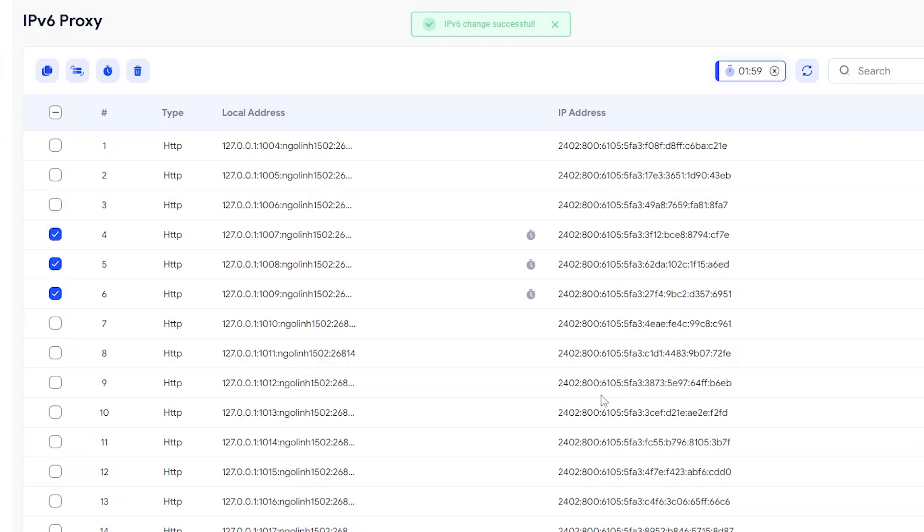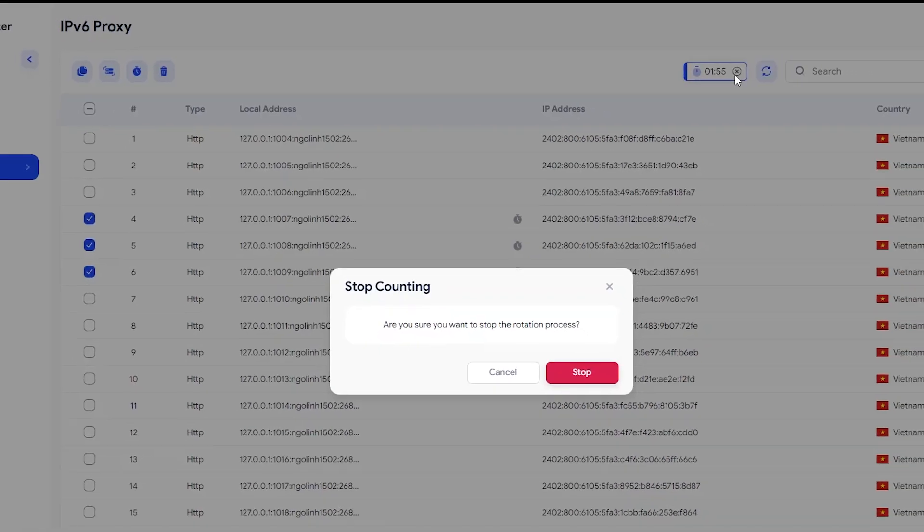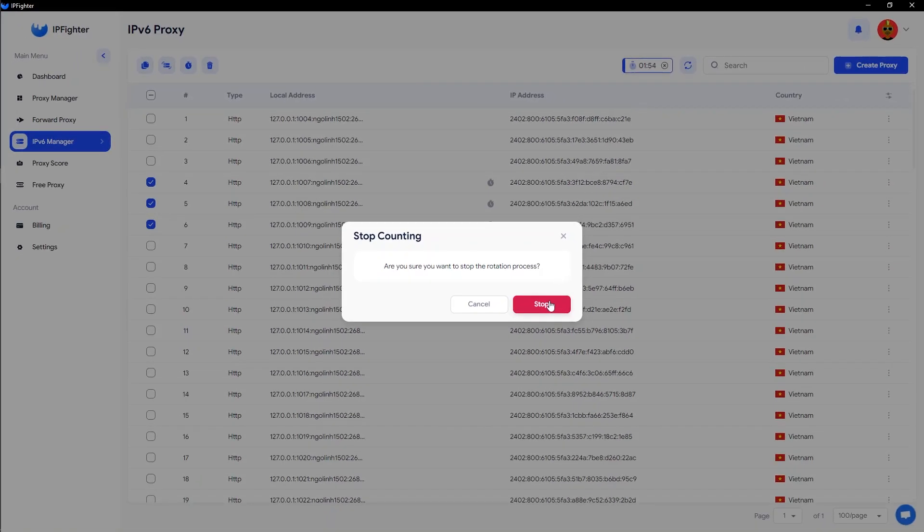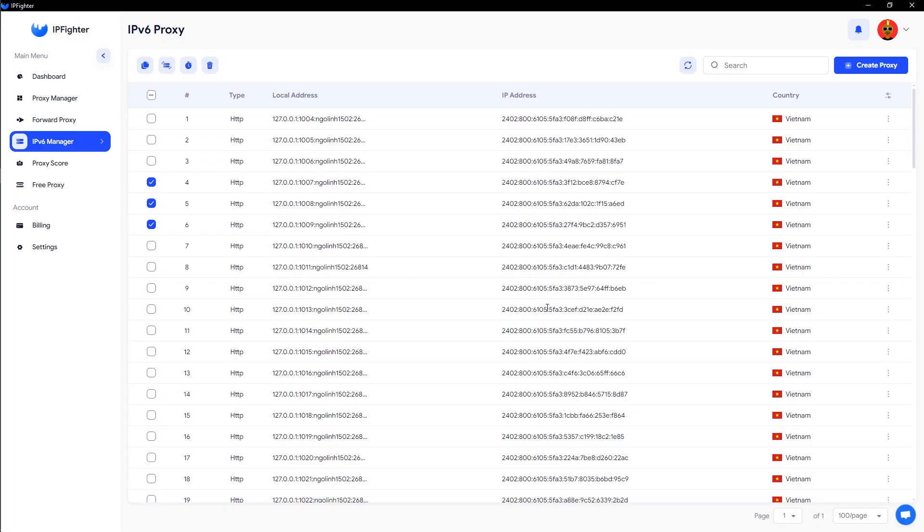You can see the remaining time in the countdown bar at the top. To stop the periodic IP rotation, simply click the X next to the countdown timer and confirm stop.